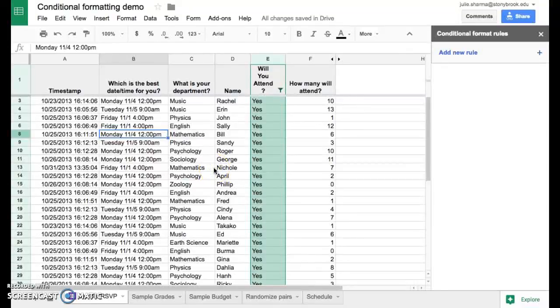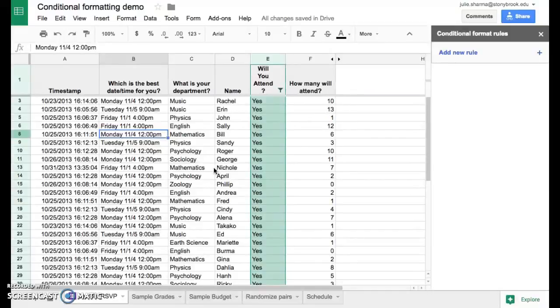Now we had used conditional formatting and a filter to conditionally format all the rows that had a yes in column E in green. And then we filtered so that we were only seeing those rows.